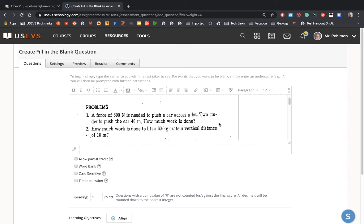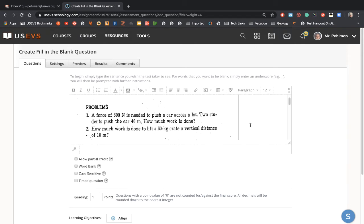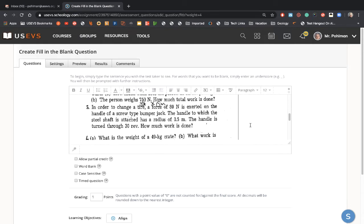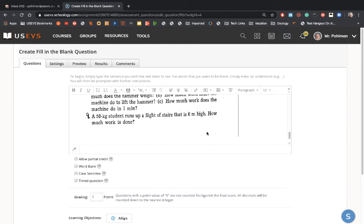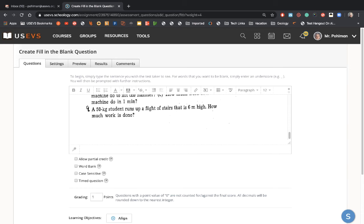Now, we want to provide a space for a kid to put the answers in. So question one, we have a force of 800. You've got your distance, how much work is done. So you'd have to multiply that out. Underneath, you go answers, if I'd spell it right, answers to the questions.